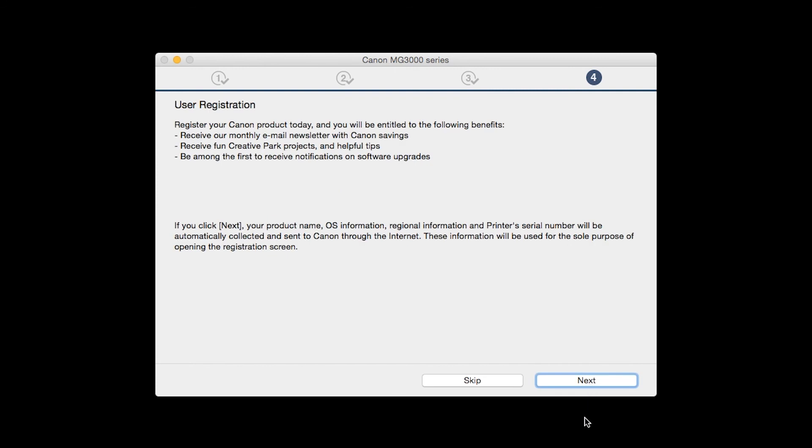At this time, you will be prompted to register your product. If you choose to register at this time, a new window will open. After registration is complete, you can continue with the installation.